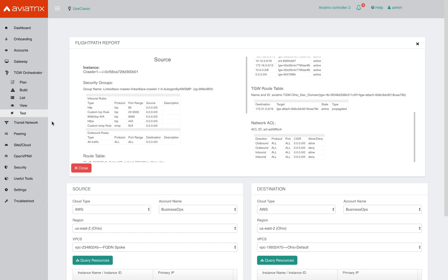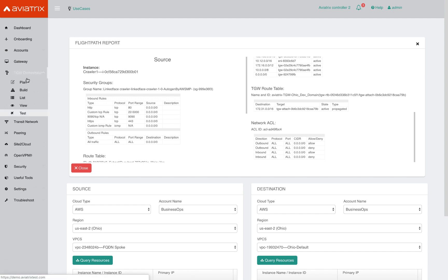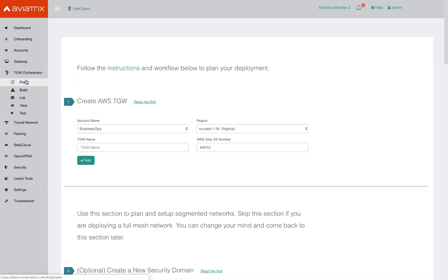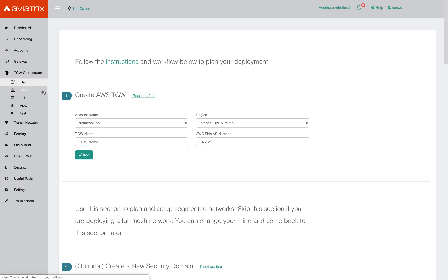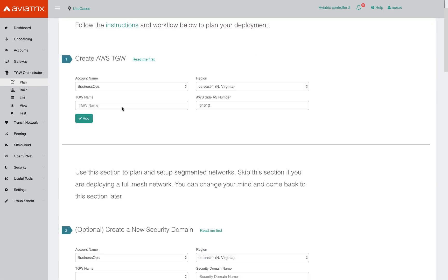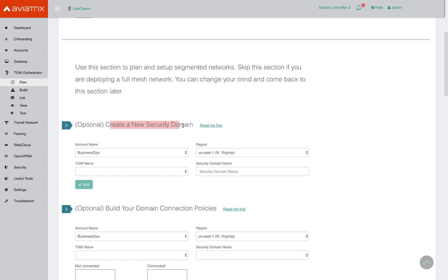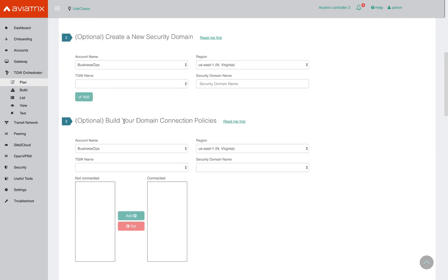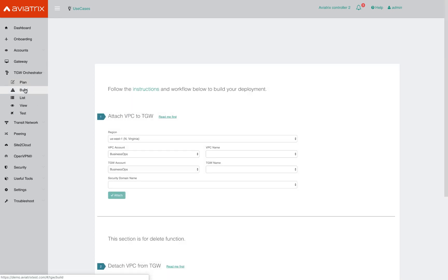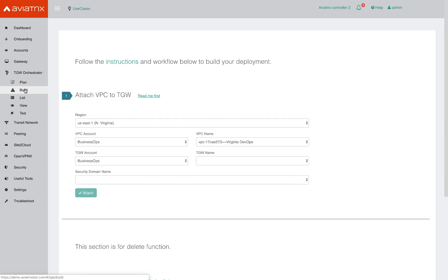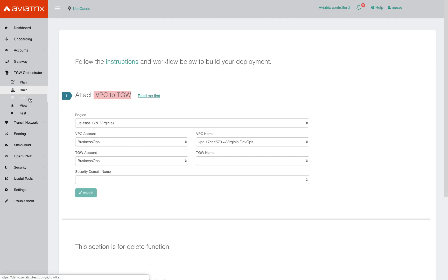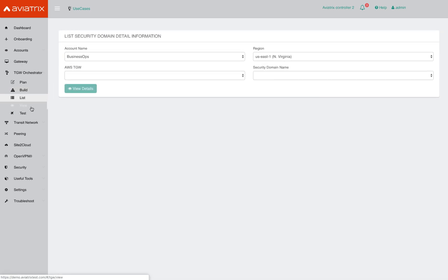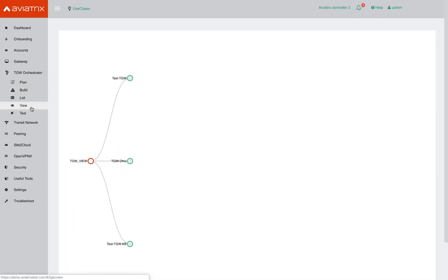Let's quickly recap. The TGW orchestrator has multiple sections under it. The plan section allows you to create a TGW, define security domains, and create connection policies across the security domains. Once you have planned that out, under the build section you get to drop VPCs into these various TGW security domains. And then you can list and view your transit network. And finally, there are tools in this controller to help you quickly troubleshoot issues that might arise.